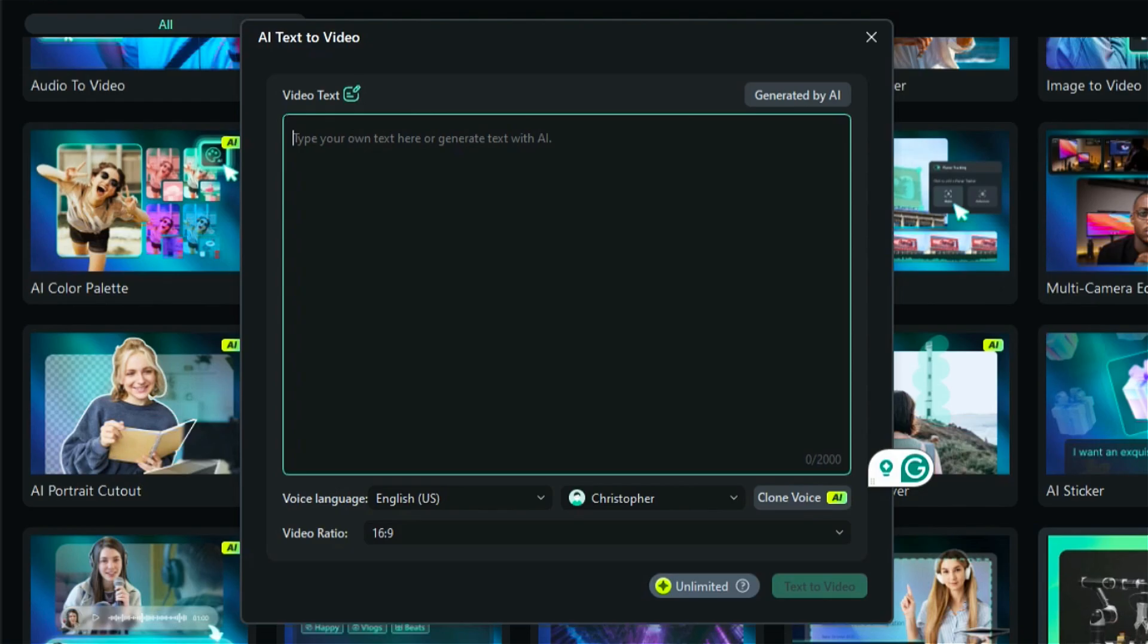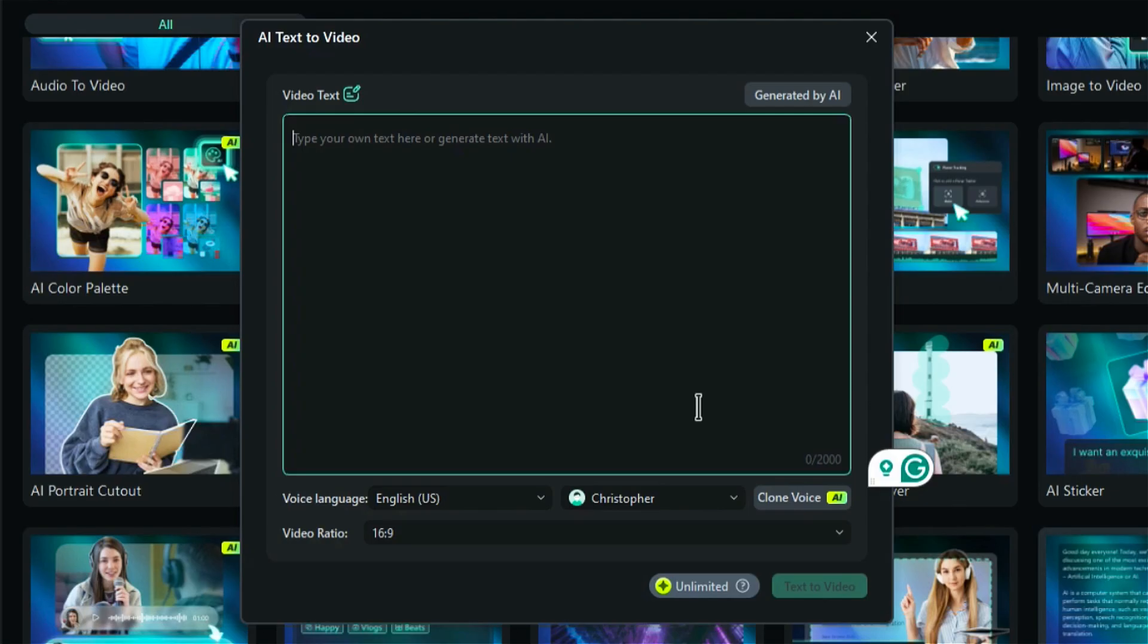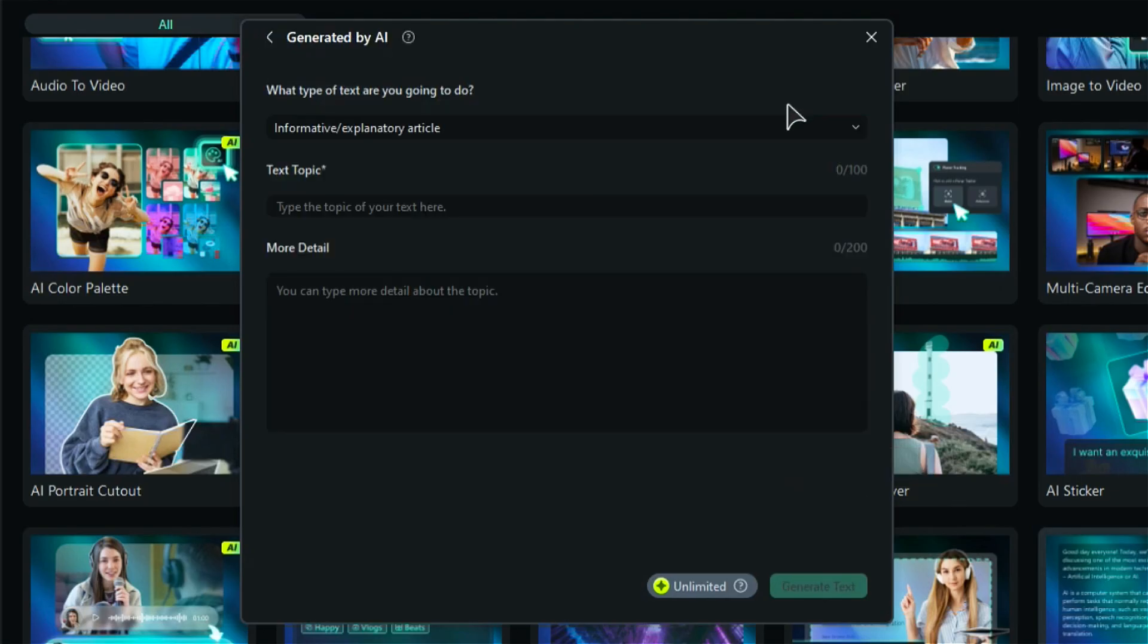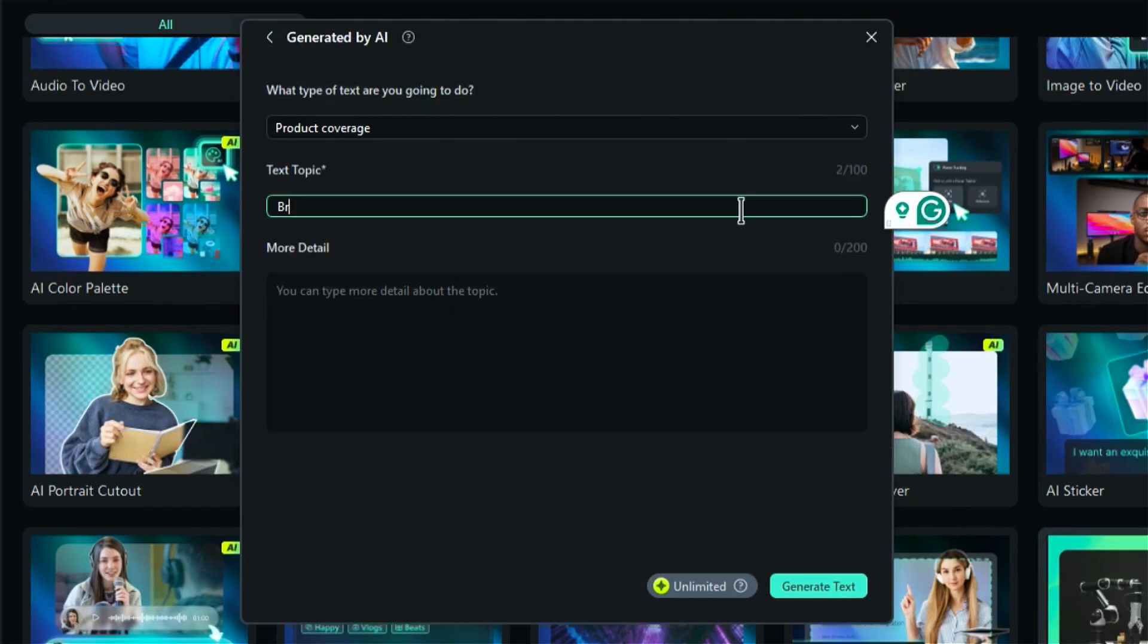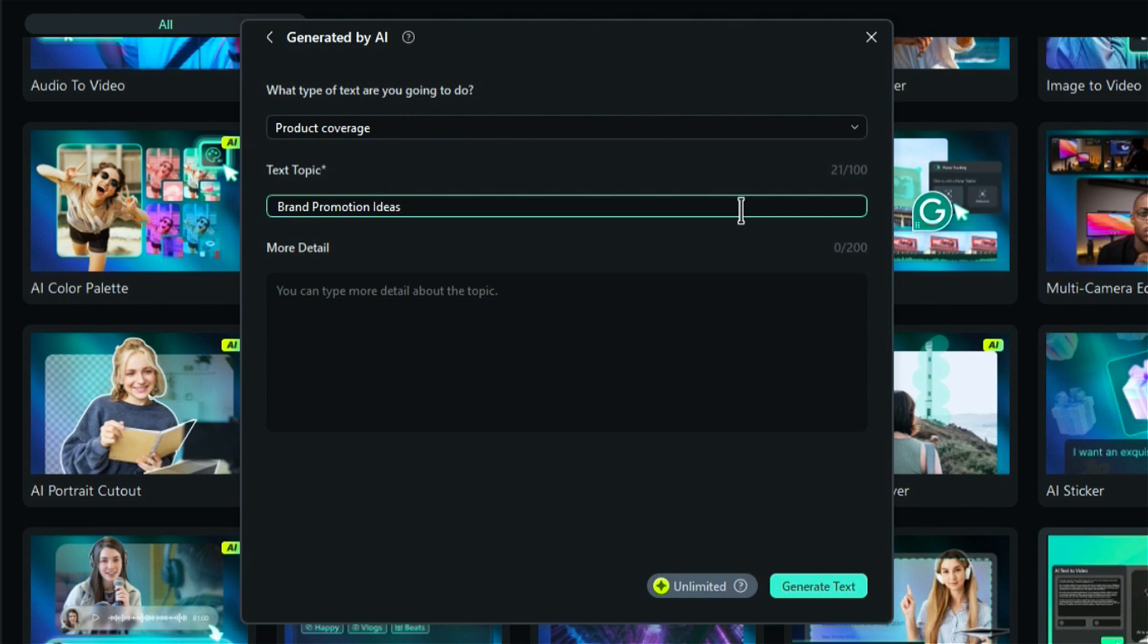Step 2: On a new screen, in the video text, write down the script for your video, or you can click on generated by AI. Then select the input text style, enter the video topic, and add more details in the more detail section.